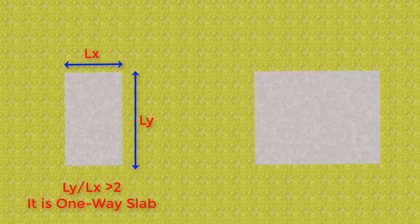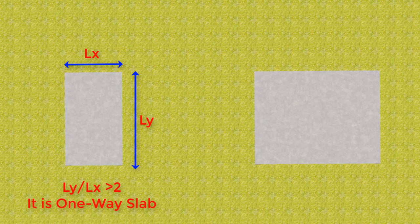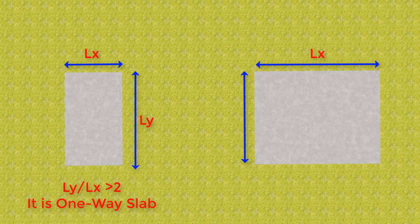Here in the first slab the shorter span is Lx and the longer span is Ly. So the ratio of longer span to shorter span Ly by Lx is greater than 2 so that it is called as a one-way slab. In the similar way here in the second slab the ratio of longer span to shorter span is less than or equal to 2 so it is called as a two-way slab.